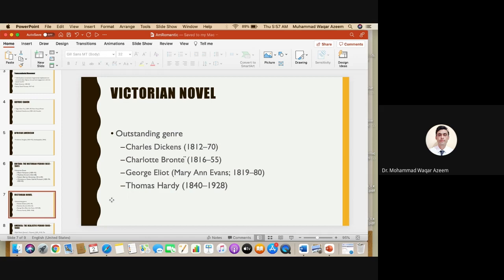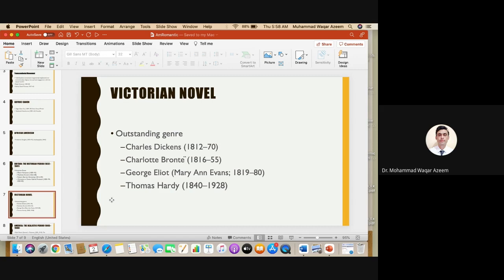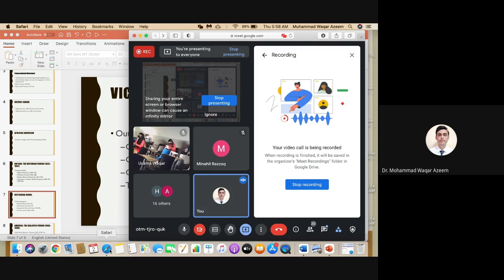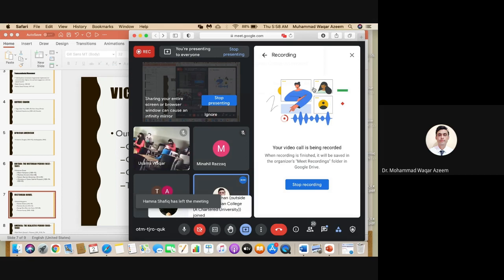More than Victorian poetry, Victorian novel was famous. In fact, it is recognized as an outstanding genre. The British Victorian novel probably is the best form of British literature ever produced. The writers include Charles Dickens, Charlotte Bronte, George Eliot, and Thomas Hardy. Do you know any of the works by any of these novelists? Would you like to share a novel by at least two of these writers?